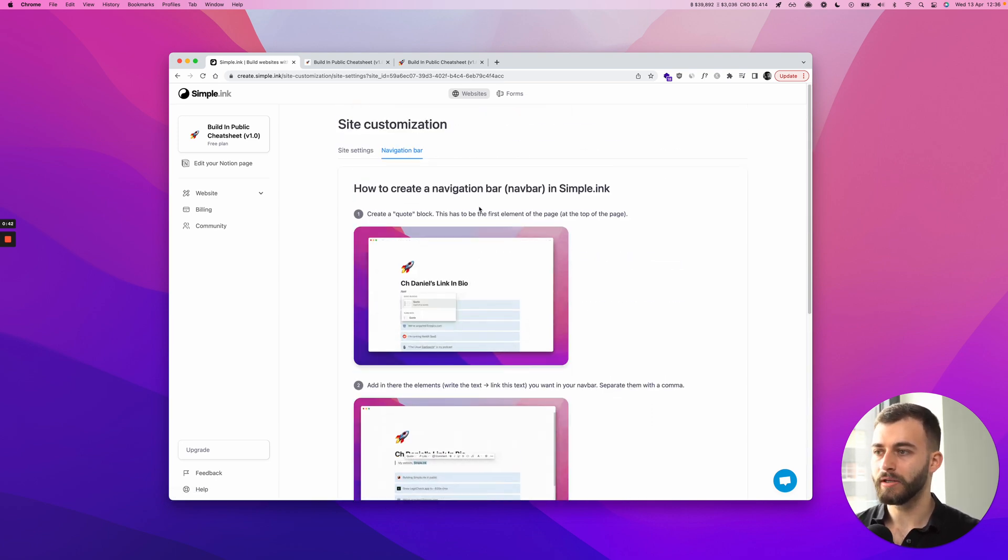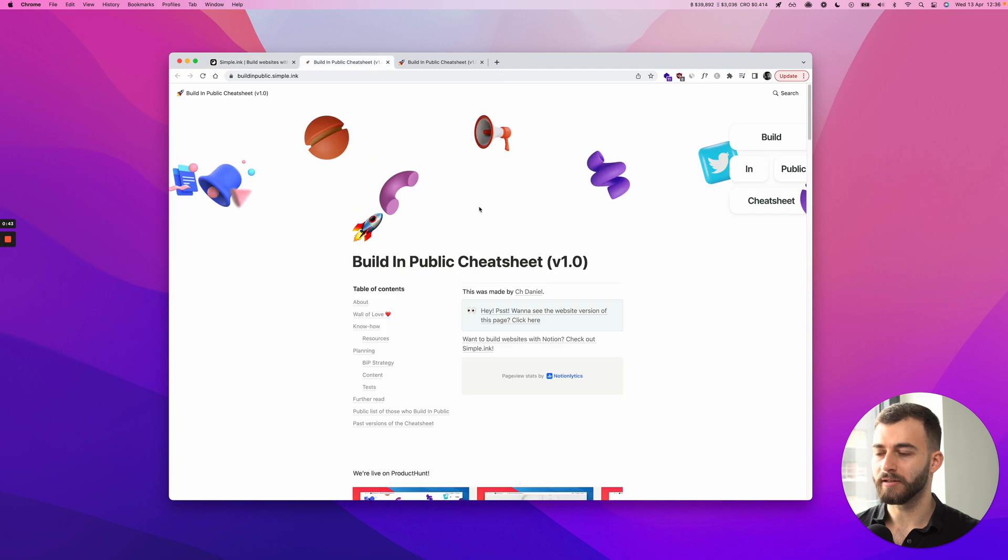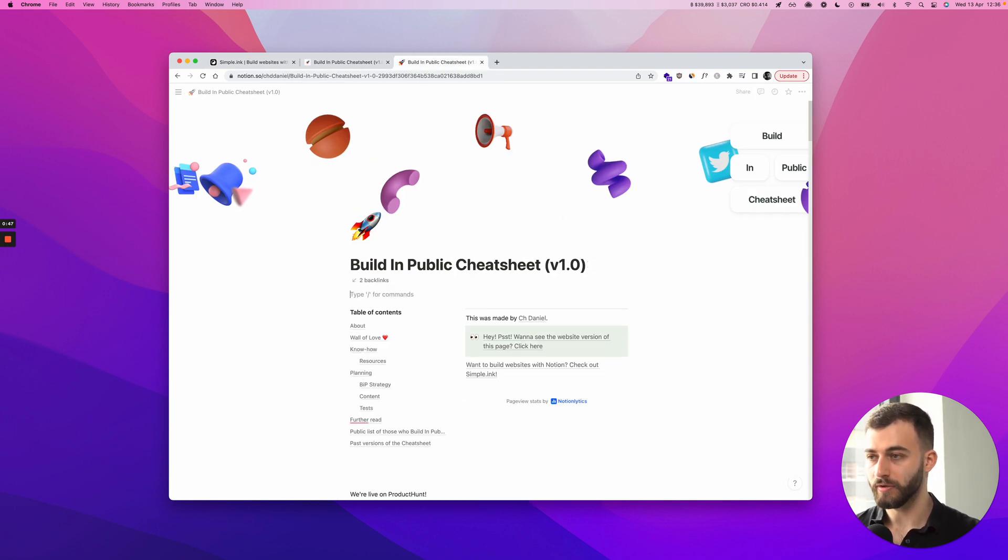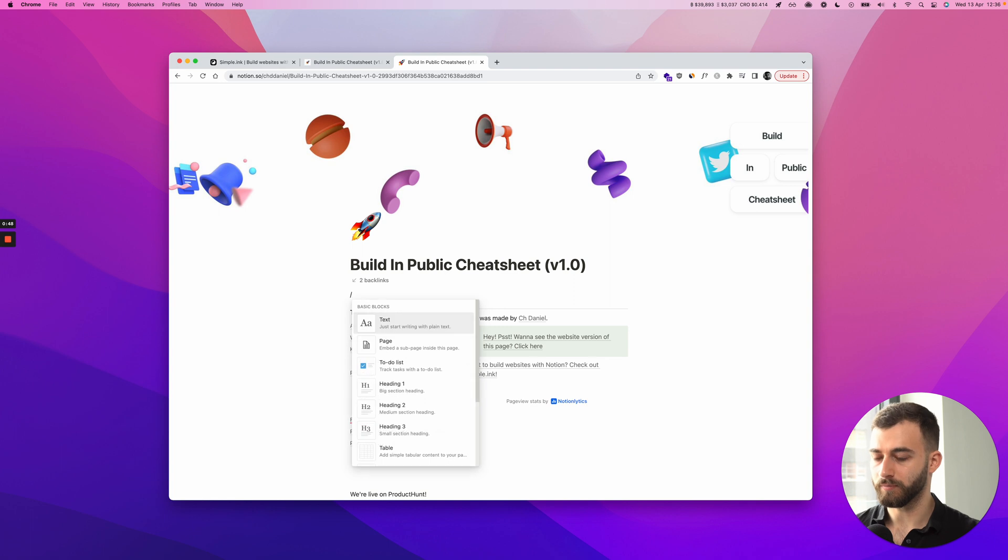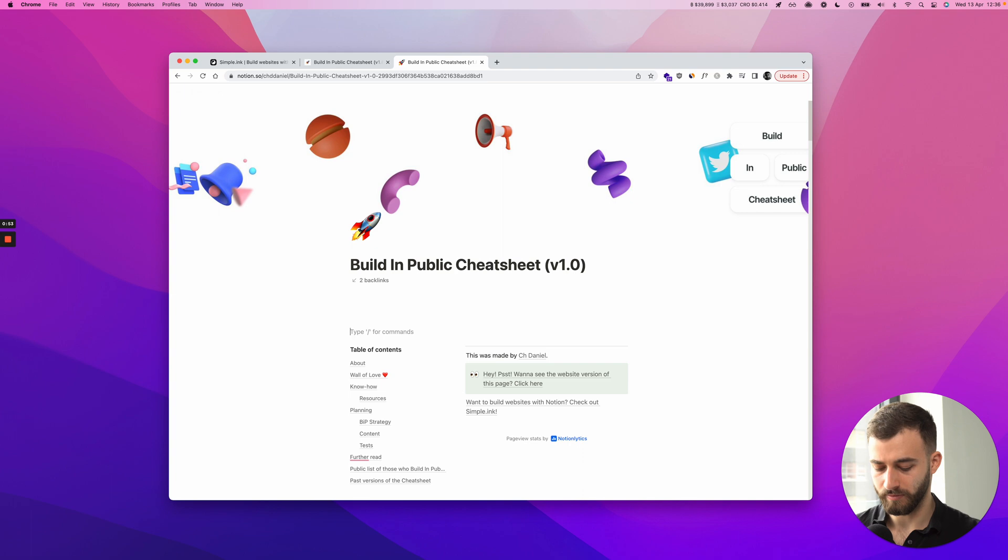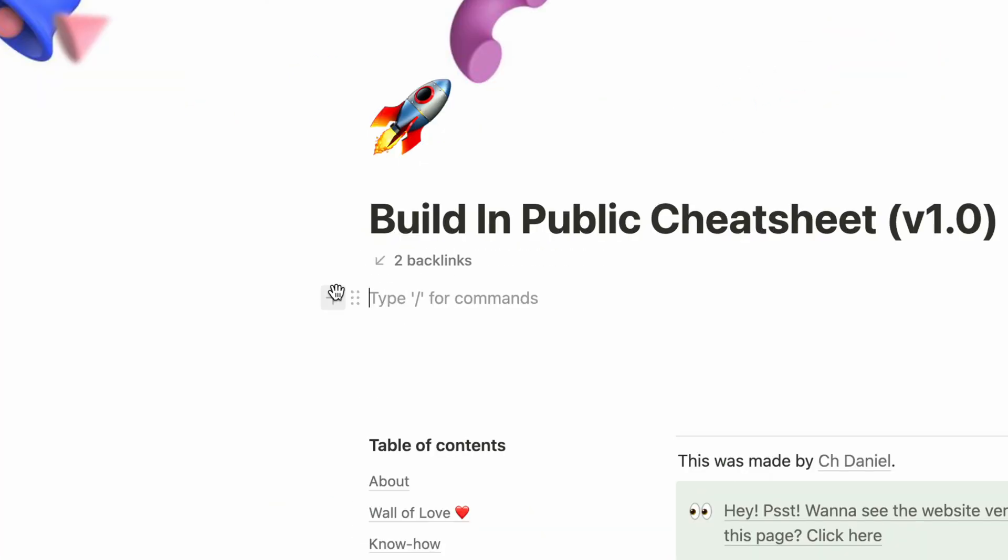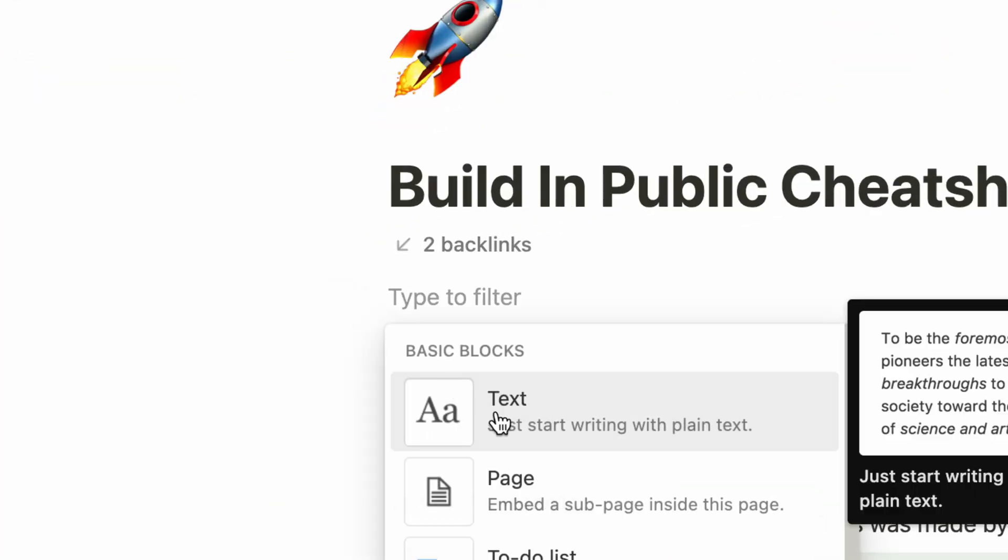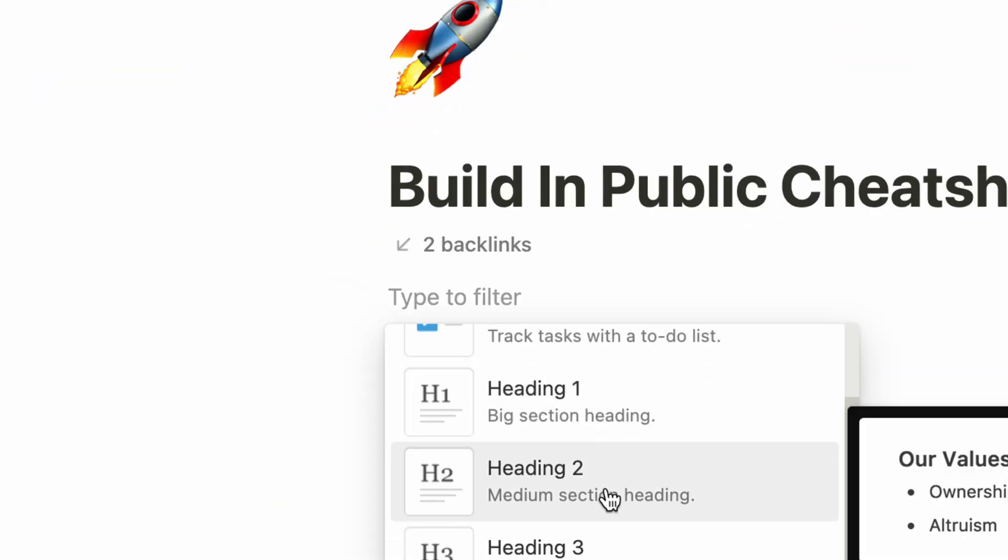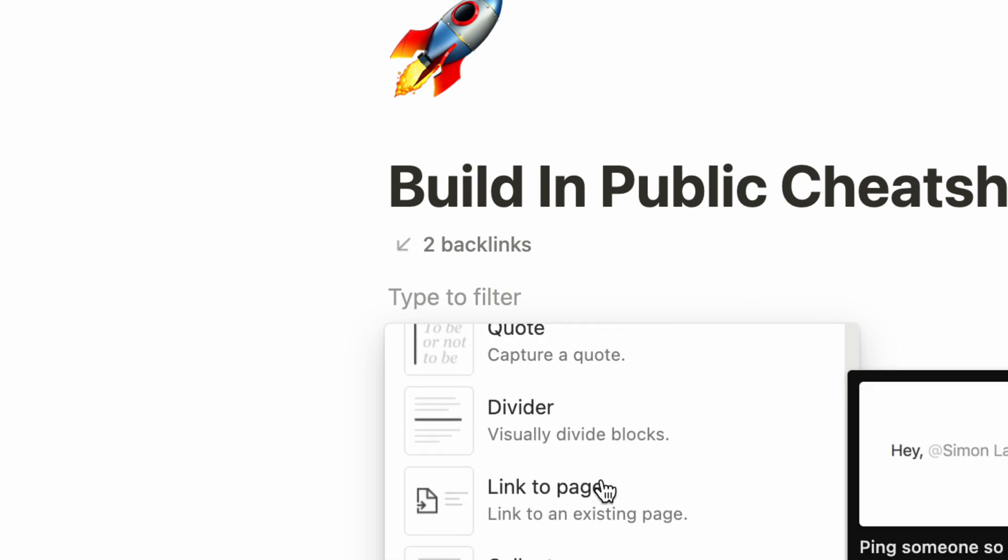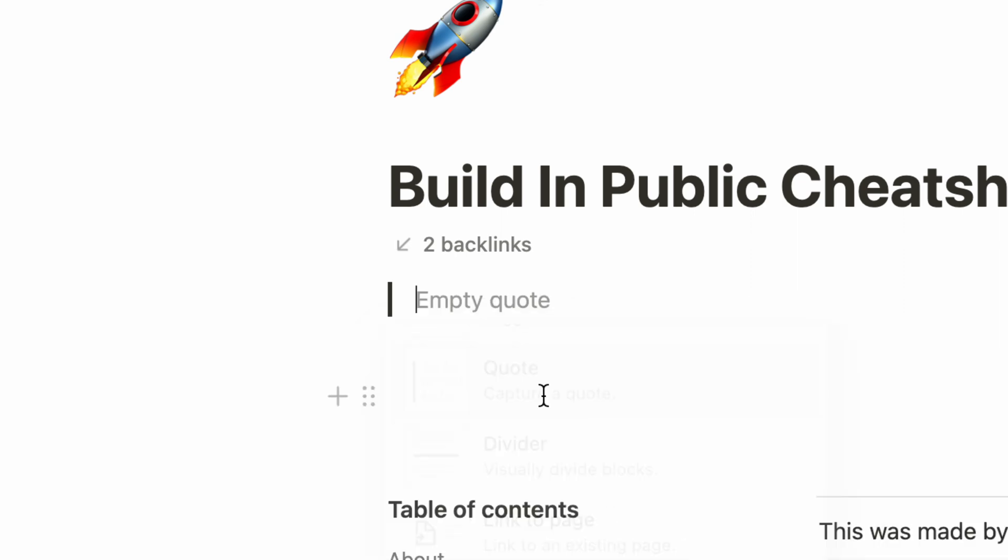We just made the following thing: on your Notion page, you need to create a quote block, which I'm going to do by just typing slash quote. You can also obviously just look for the plus button and then scroll until you find the quote block. There we go.